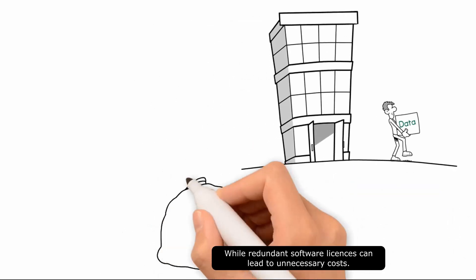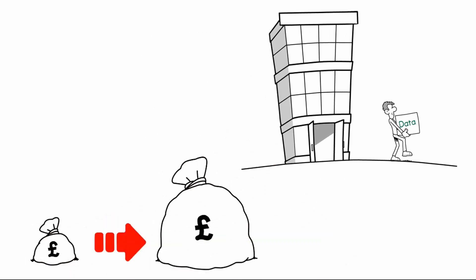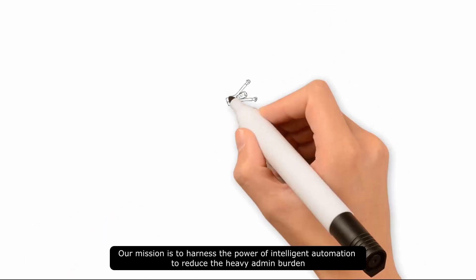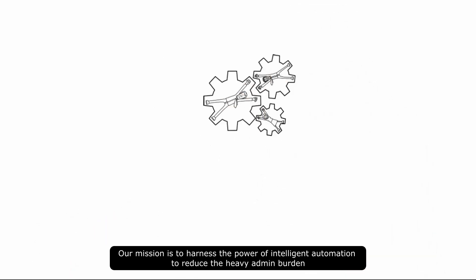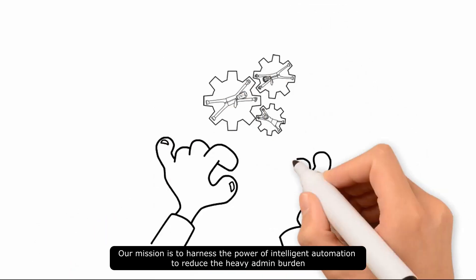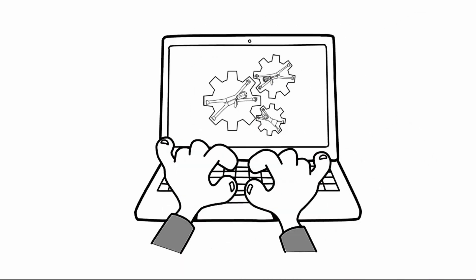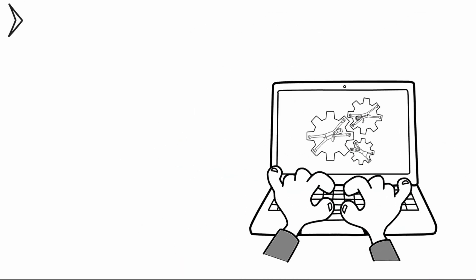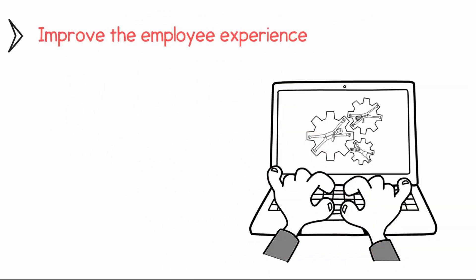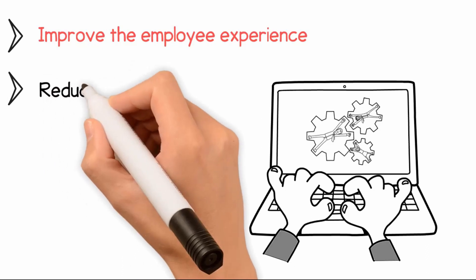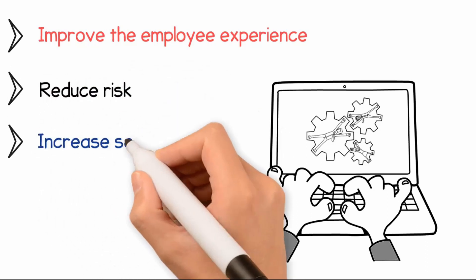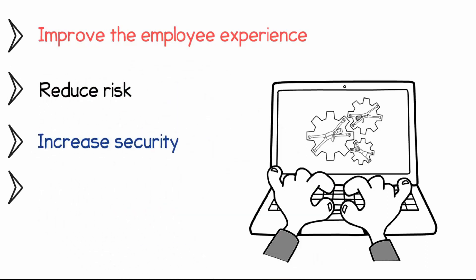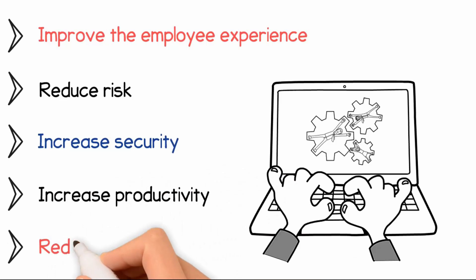Our mission is to harness the power of intelligent automation to reduce the heavy admin burden, improve the employee experience, reduce risk, increase security, increase productivity, and reduce costs.